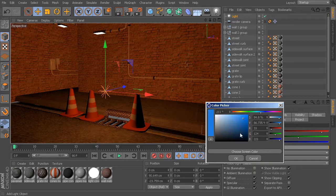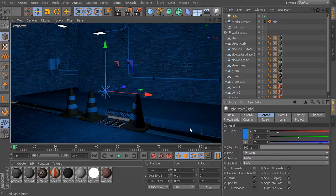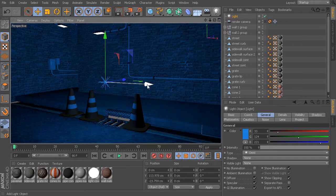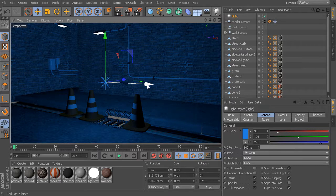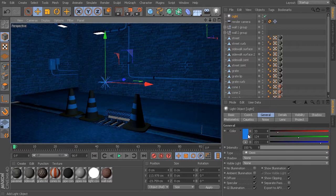Same goes if we were to change this to maybe a little bit more of a blue. This becomes a nice way of setting up kind of mood lighting, if you will, or trying to simulate light maybe from early morning or late evening. We have full control over our light color.